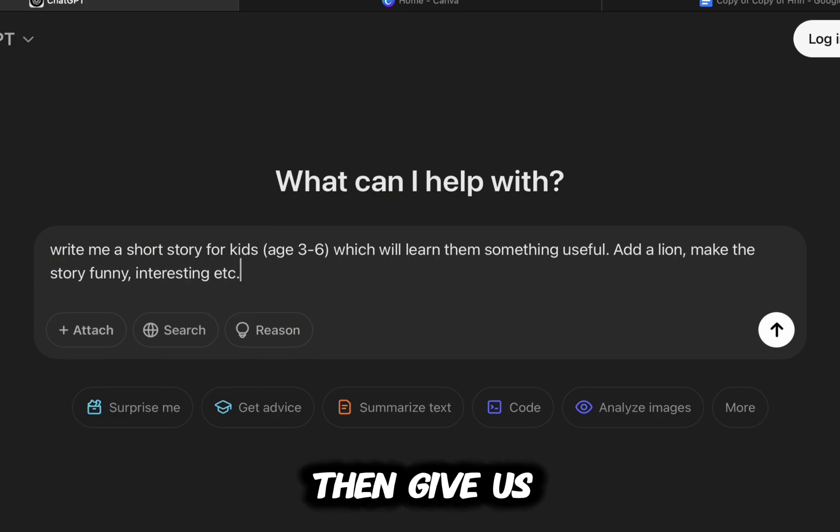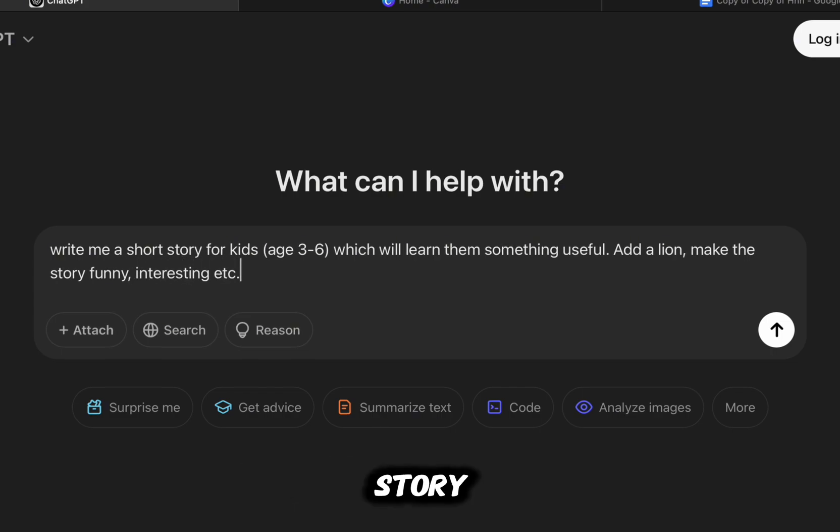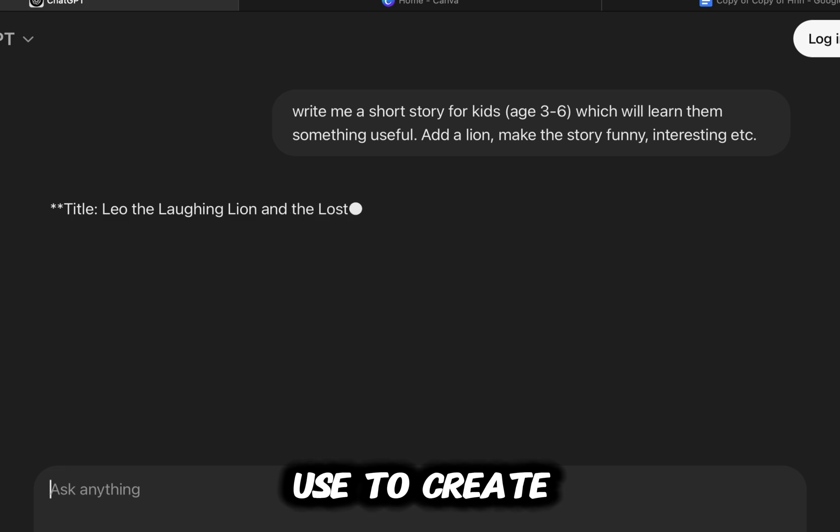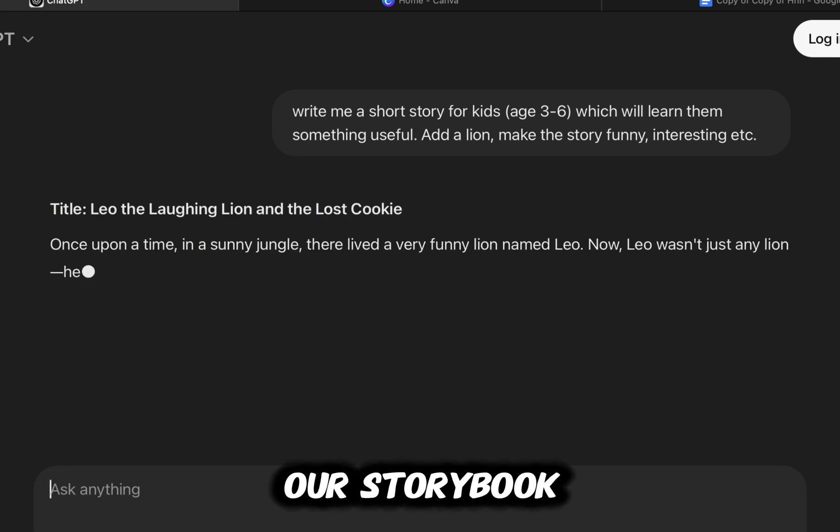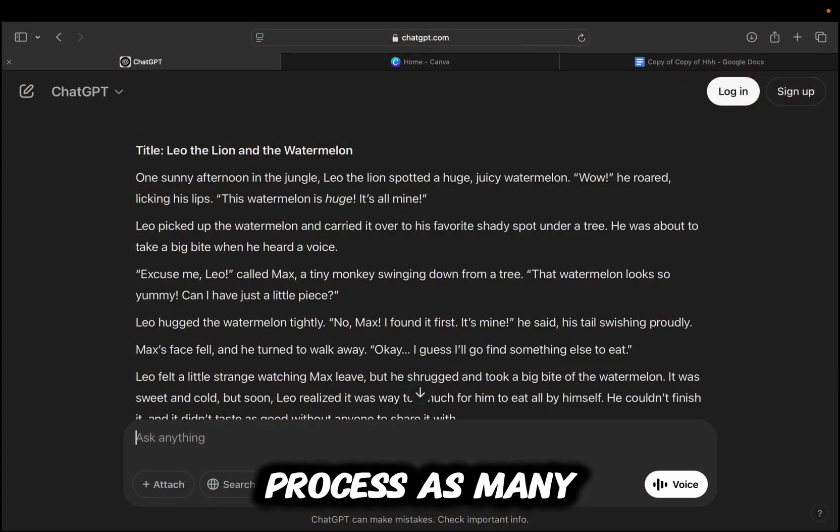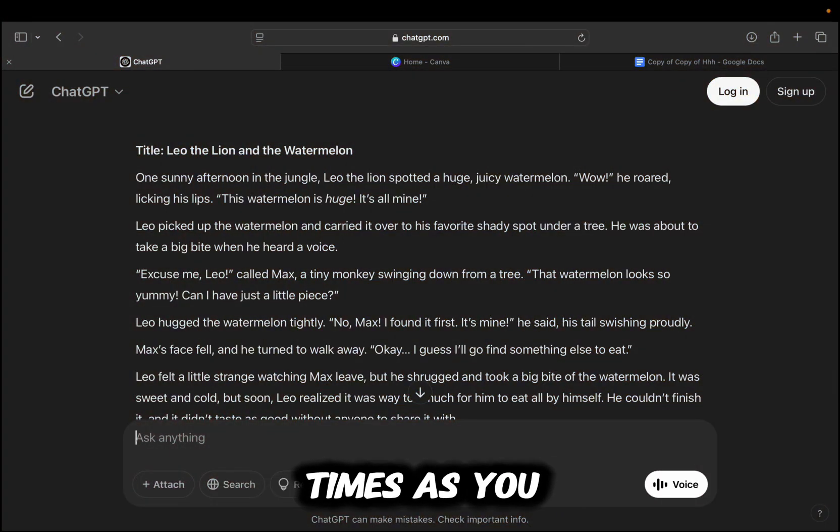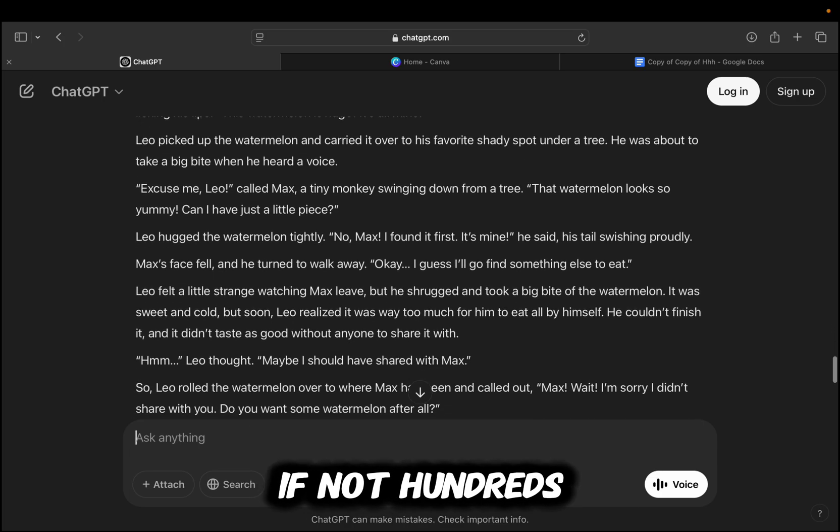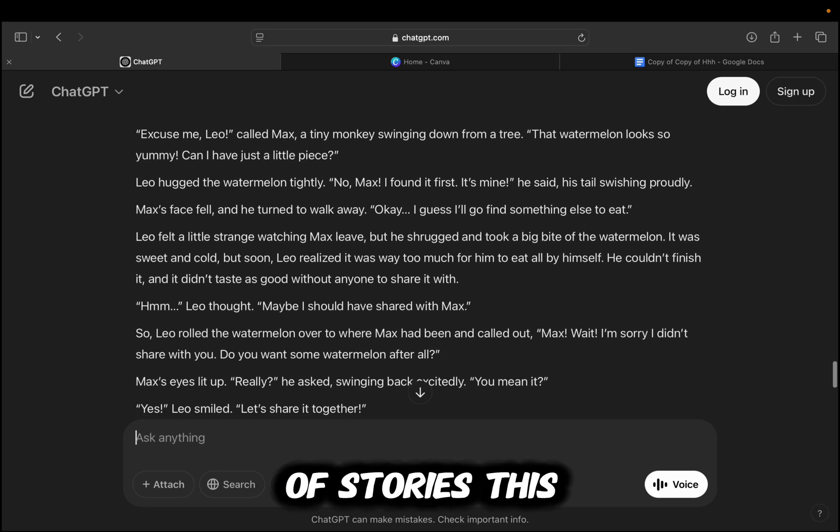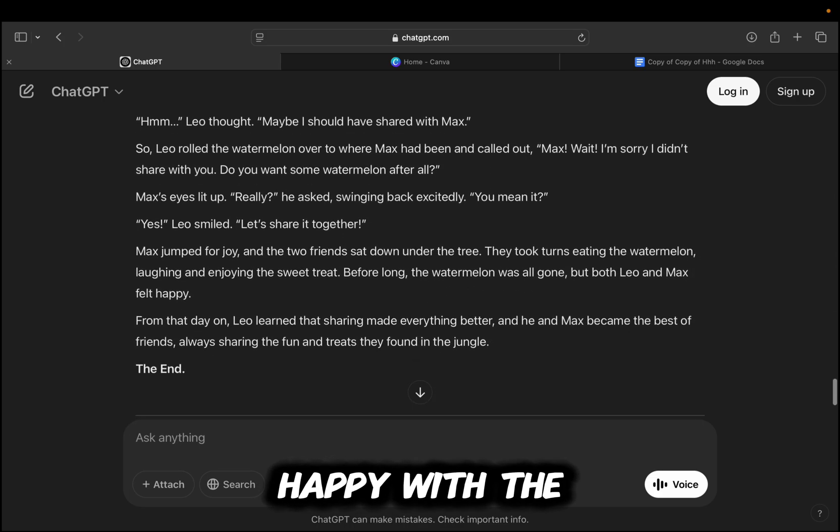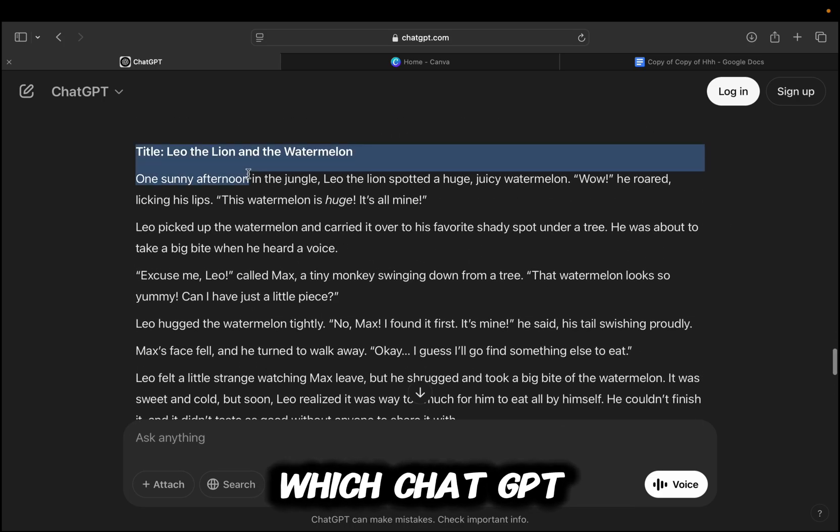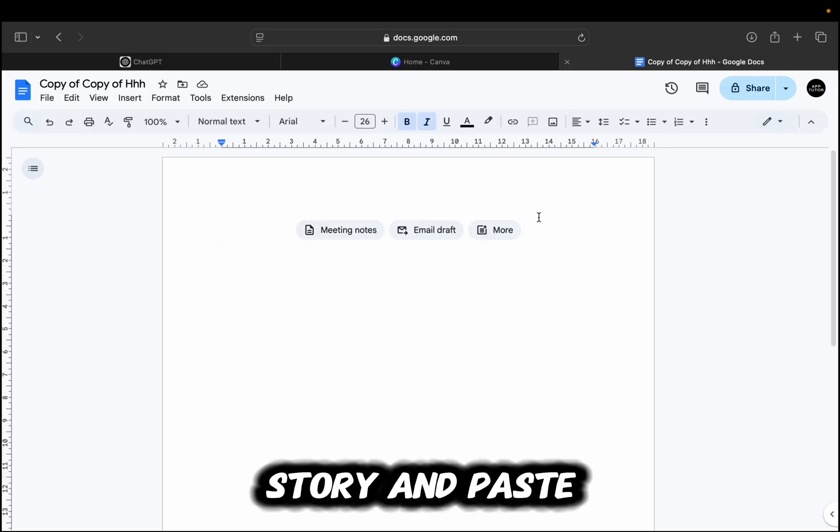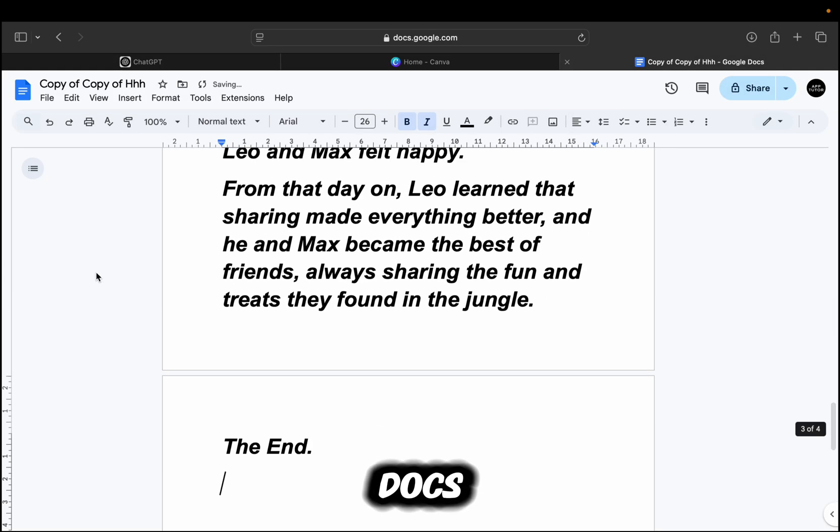ChatGPT will then give us a fun little story which we will use to create our storybook. You can repeat this process as many times as you want to and create tens, if not hundreds, of stories this way. If you are happy with the story which ChatGPT has created, just copy the story and paste it into Google Docs.